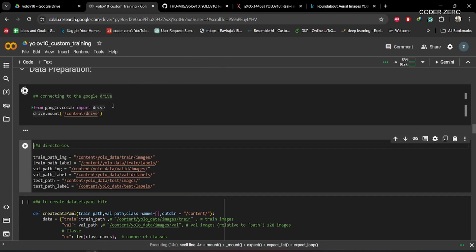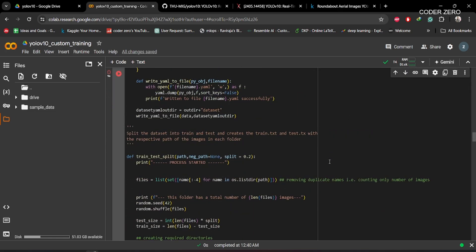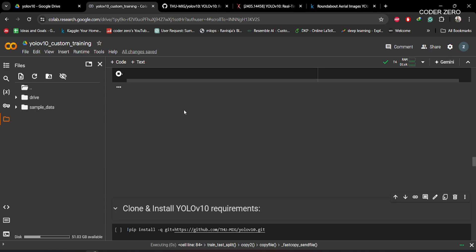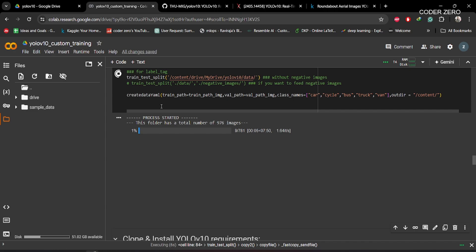Our Google Drive is now mounted — if you click here you can see the drive. Here we are giving the path where training images, validation images, and testing images will be stored. When you run these two functions, they will read the data from this folder, create the train and val folders, and also create the dataset.yaml file. You can see the process has started.